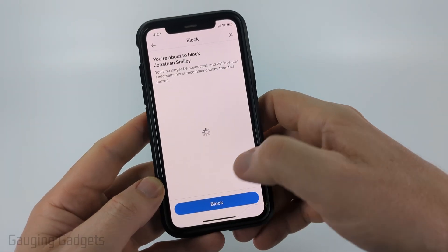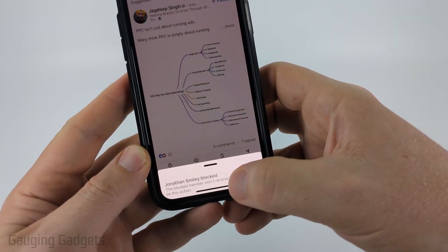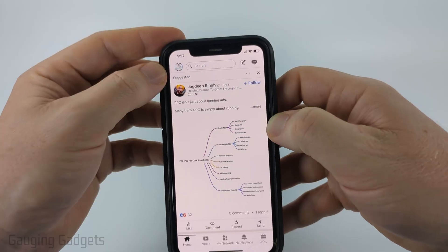From there, just confirm you want to block the person. And once it says they're blocked, we're good — we've now blocked them.